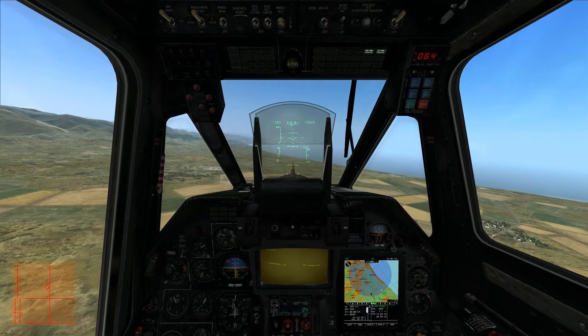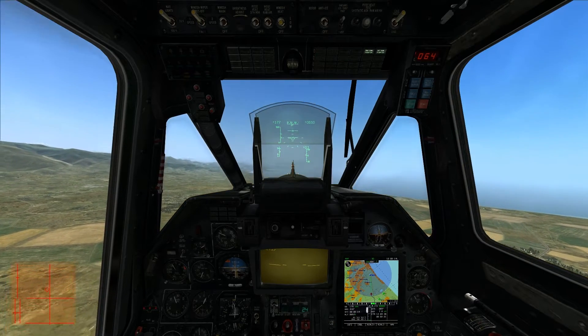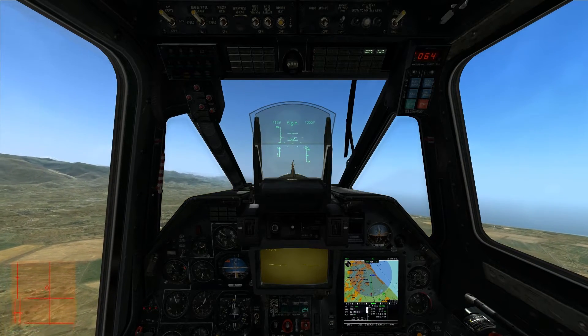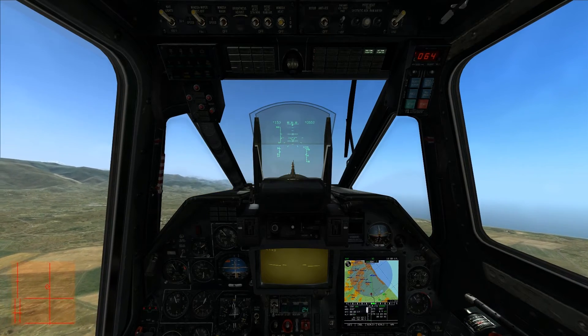This is Banjo, and today I'm going over the hover mode in the autopilot of the CAMOF 50 for DCS.